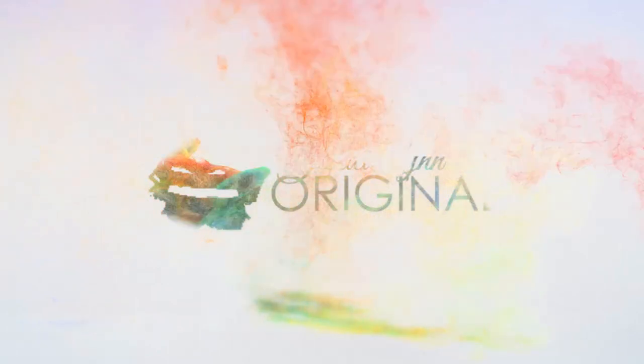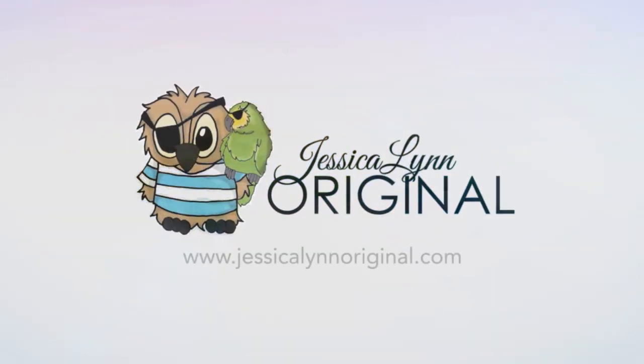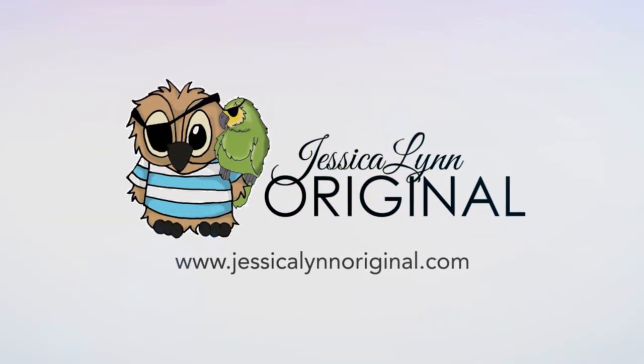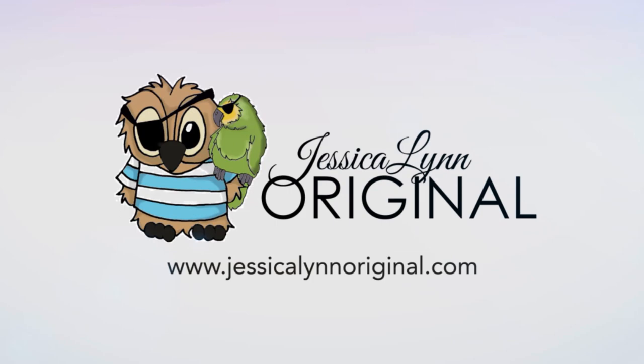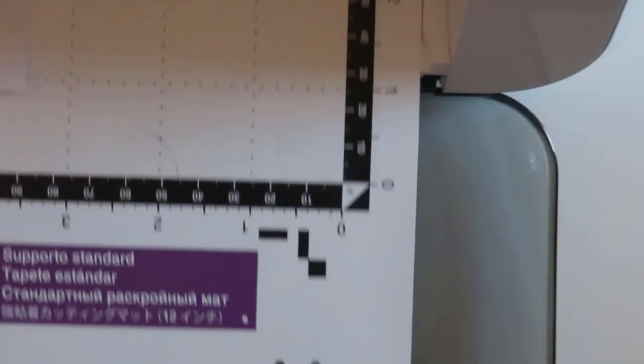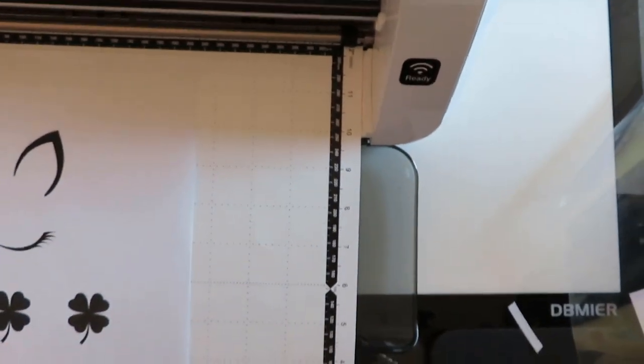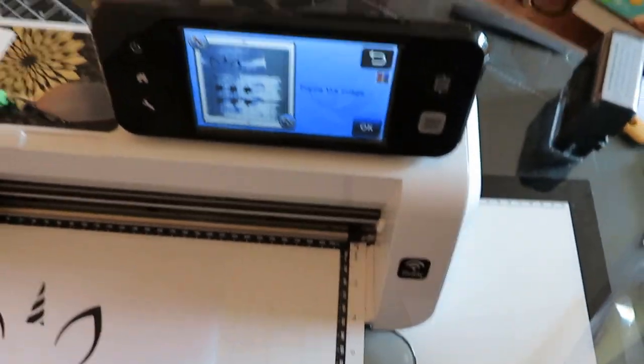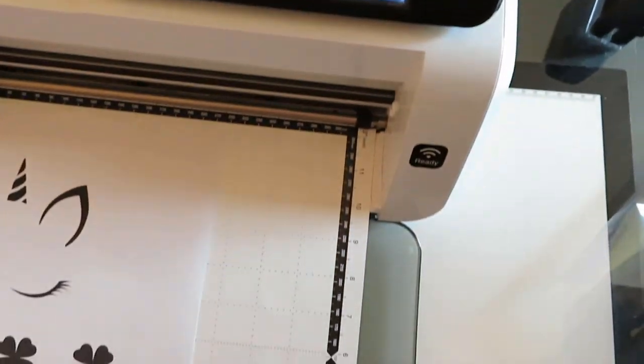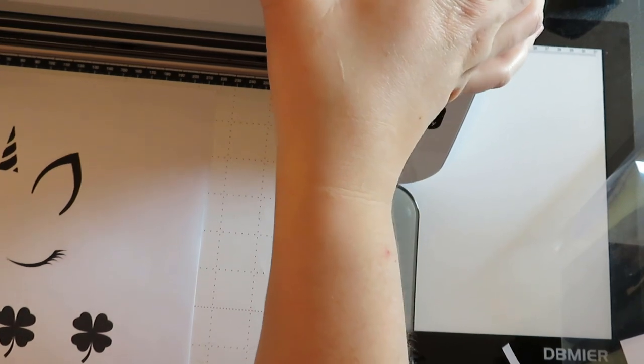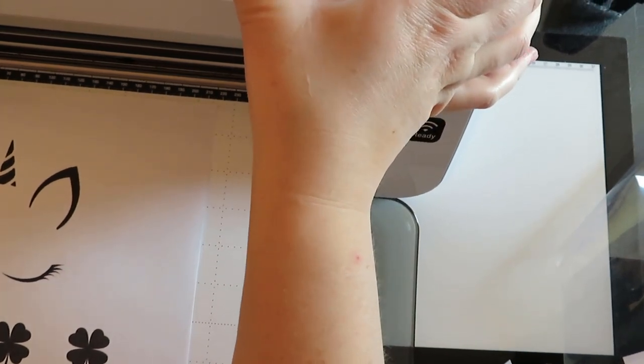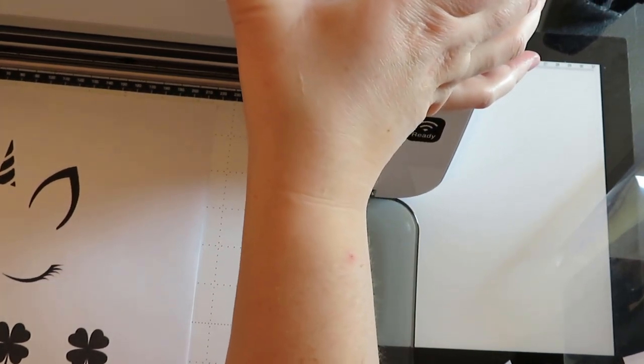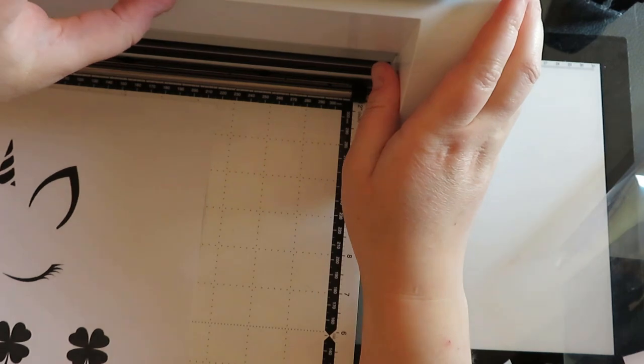Hey everybody, this is Jessica Lynn of Jessica Lynn Original and today I thought we'd make just a very easy paper piecing St. Patrick's Day card. So I've been really inspired by the unicorns and the foxes and so I thought let's make kind of our own combo of a fox slash unicorn and then we'll cut out some little four-leaf clovers and make it have like a little headband.